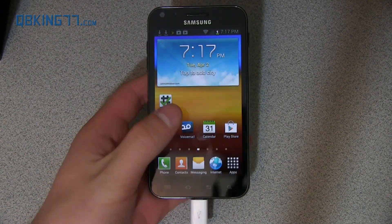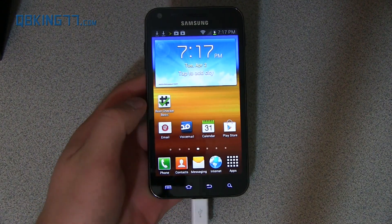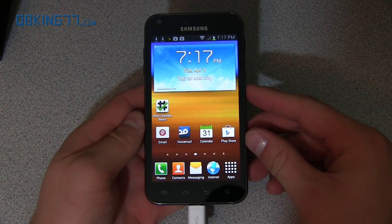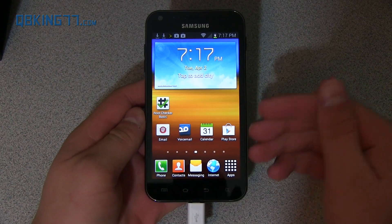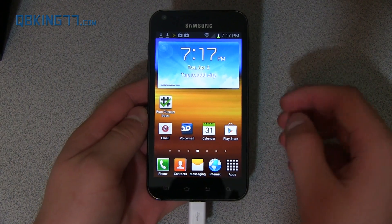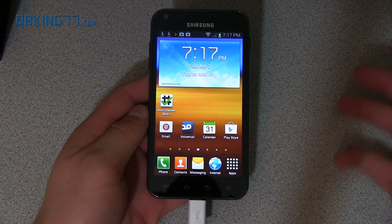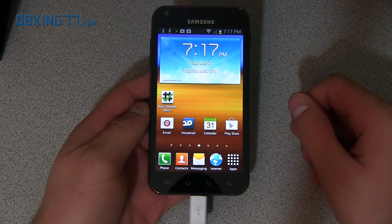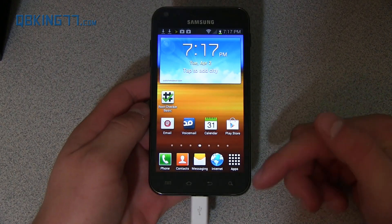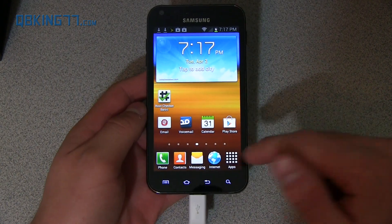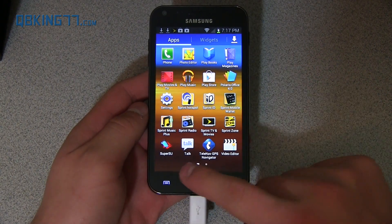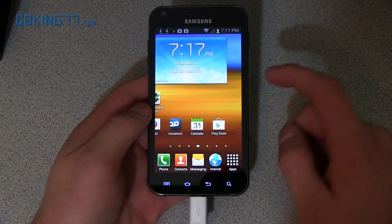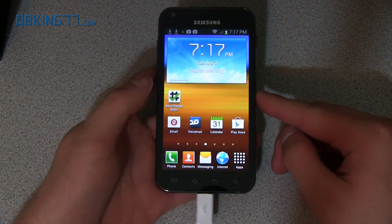Hey everyone, Tim Schofield here from QBKing77.com doing a video showing you how to install a custom recovery on your Sprint Samsung Epic 4G Touch. First of all, you do need root access. I have a video showing you how to root this device, so I will link to that in the description of the video below. You'll see SuperSU right there, so you do need to be fully rooted.